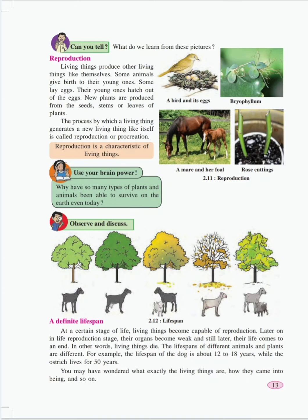Reproduction — when one living organism gives birth to another living organism of its own kind, it is called reproduction. A horse gives birth to a new baby horse. Human beings give birth to a new baby human being. Seeds grow from plants of the same kind — a coconut seed will grow into a coconut plant only, not a banyan plant. A bird hatches eggs that form into the same kind of bird. The process by which a living thing generates a new living thing like itself is called reproduction or procreation. Reproduction is a characteristic of living things.